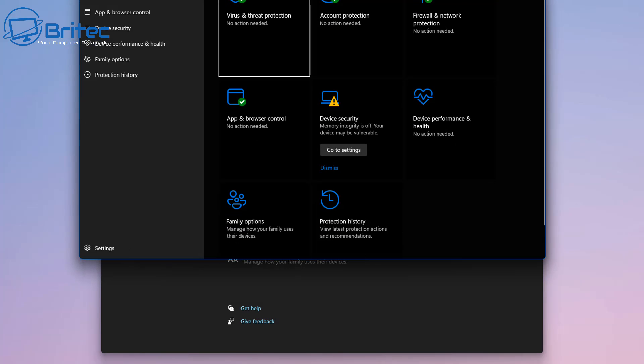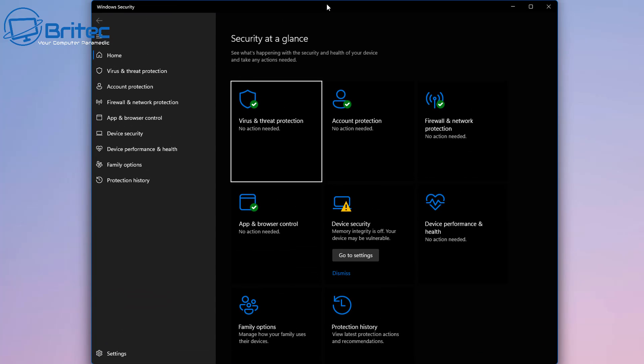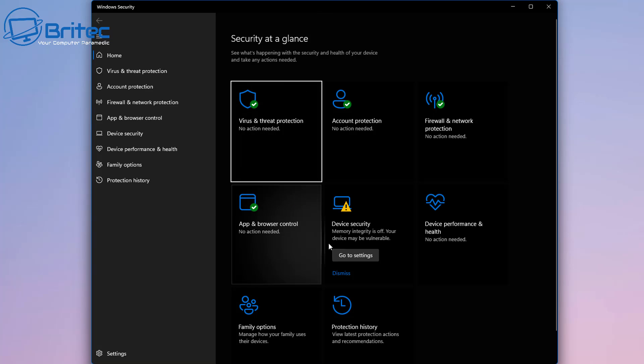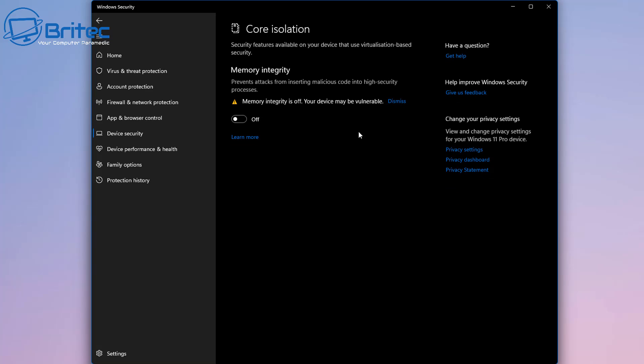Inside this area you should see an area called Device Security and there's a yellow triangle on this one here. Go to your settings pane, open this up, and you should see Memory Integrity. Memory Integrity prevents attacks from inserting malicious code into high security processes.